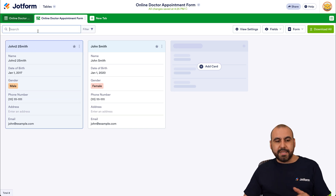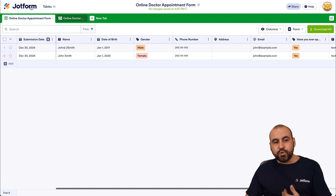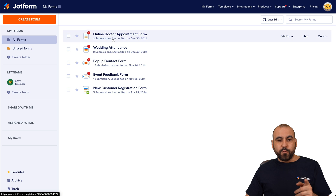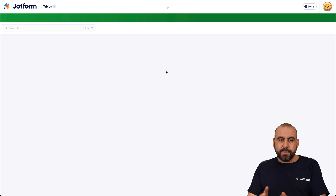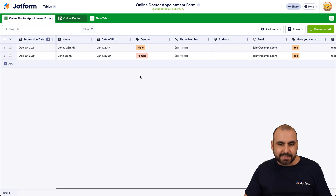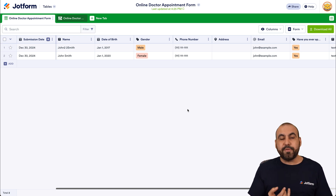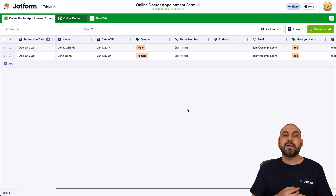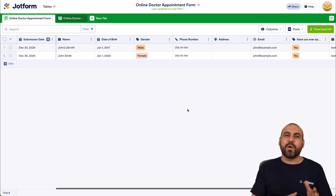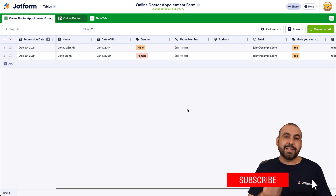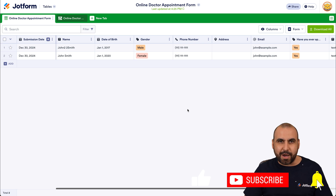That's how easy it is to create a doctor's appointment form with JotForm — it will make you way more professional and your patients will love how easy it is to book with you. Please let us know in the comments what you think and what you'd like to see in the future. Don't forget to like, subscribe, and hit the bell notification to get notified when new videos come out.